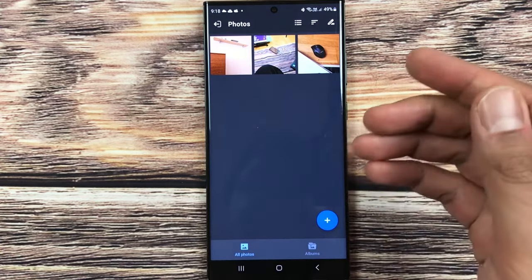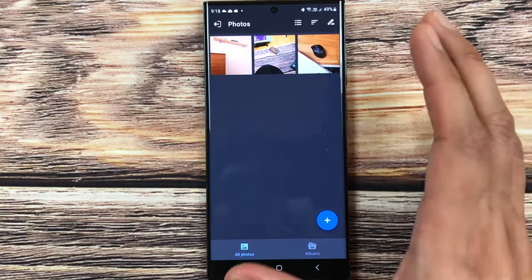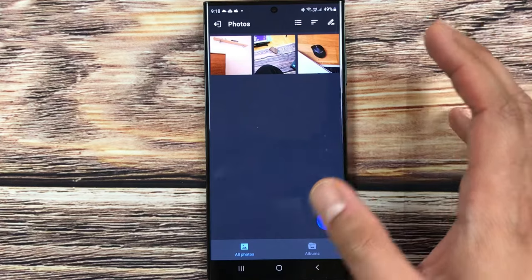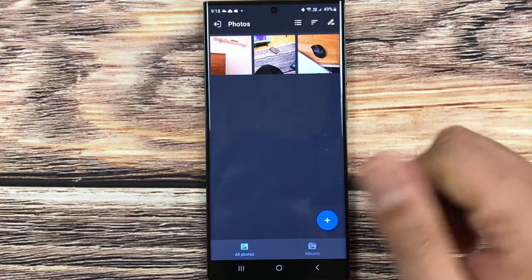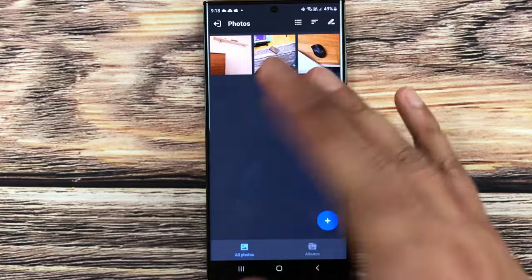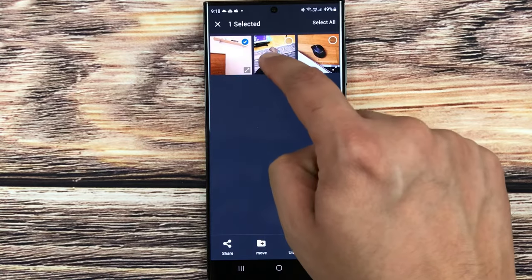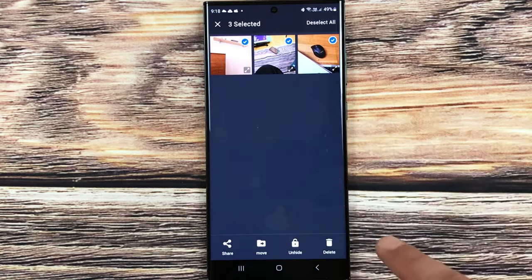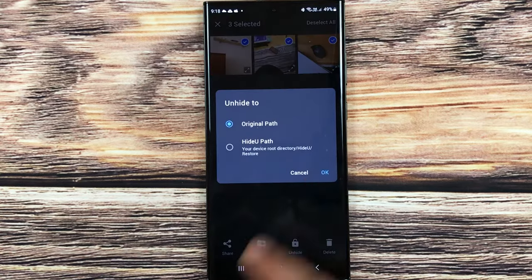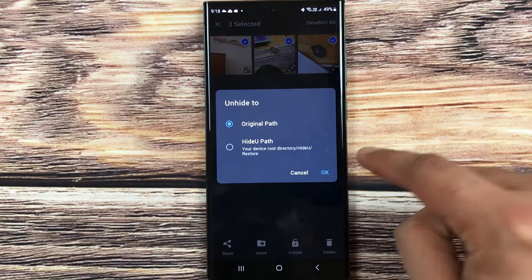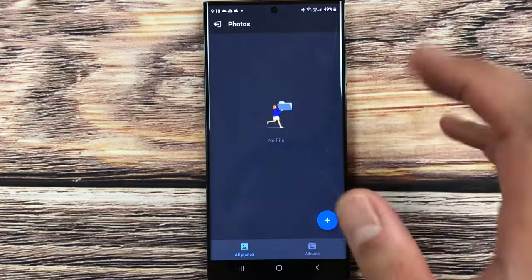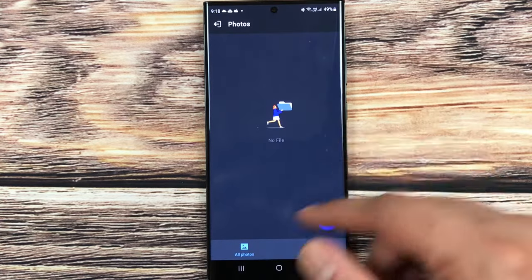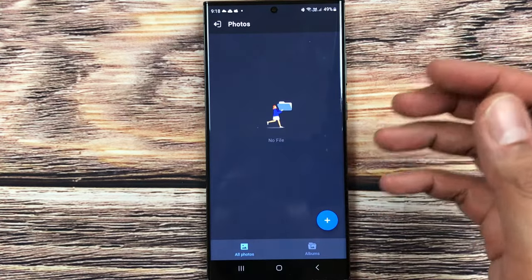So guys, this is how you can get your photos back from this Hide You Calculator Lock app. And then if you want, you can unhide them. So for example, if you want to unhide, just press and hold them, just select, and here is the unhide option. Just select it. You can unhide to original path and then press okay. They will be unhidden to your phone. So this is how you can unhide your photos as well.